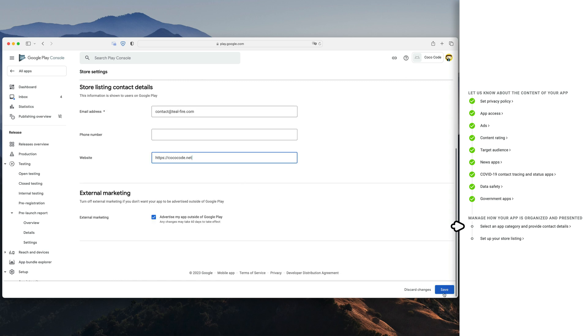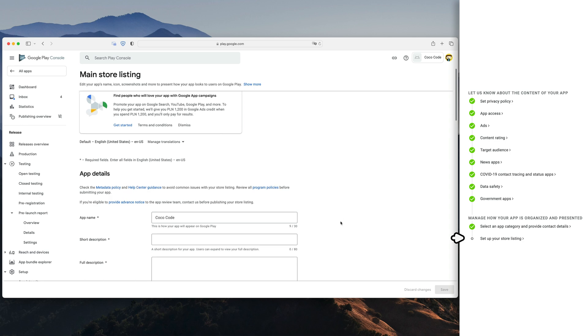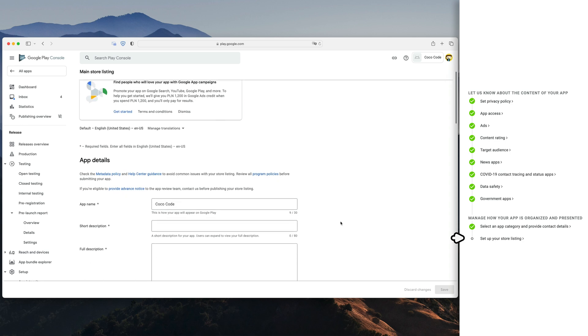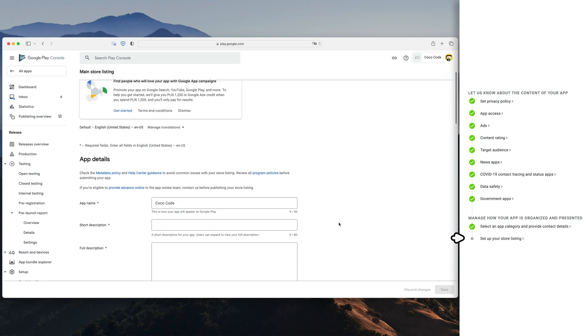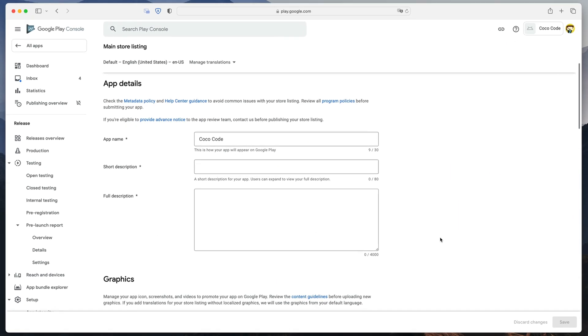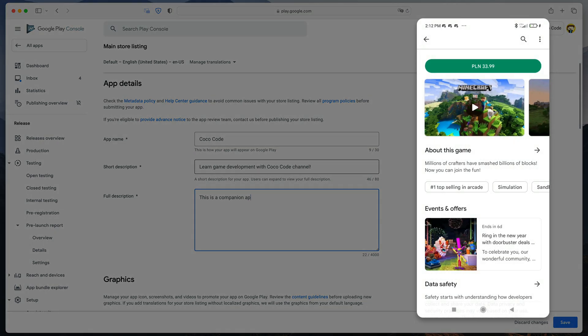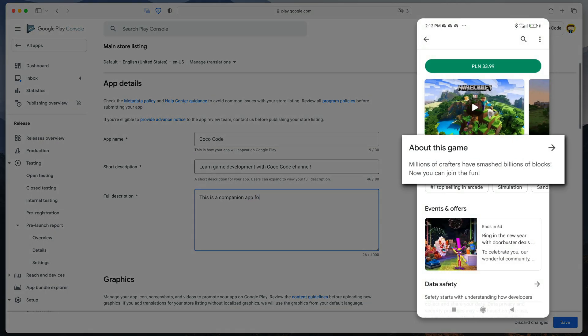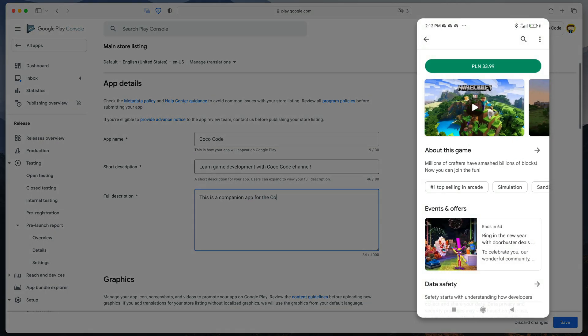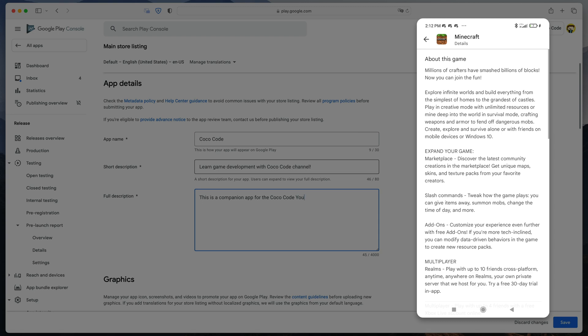The last item on our checklist is store listing. This is likely the most important part, as it is how people will discover your game for the first time. Enter a short and full description. The short description is what users see just under the screenshots. After clicking about this app, they will see the full description.